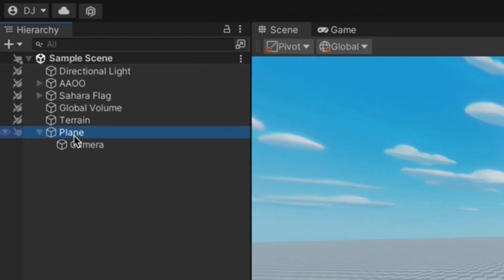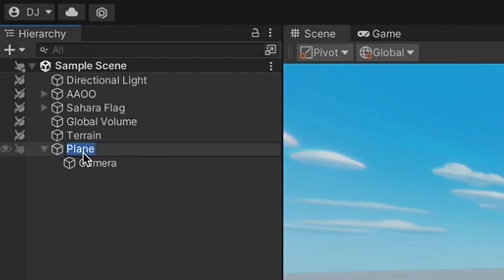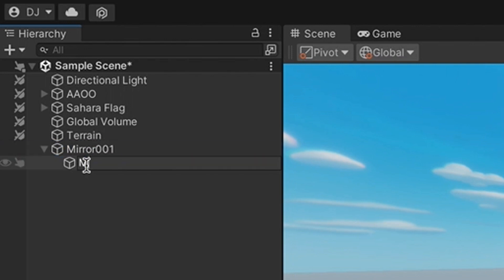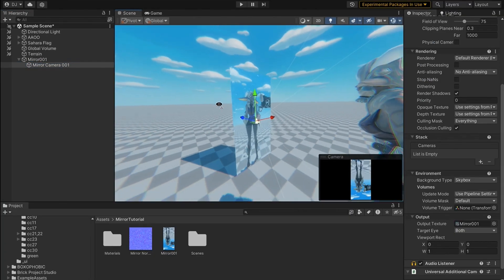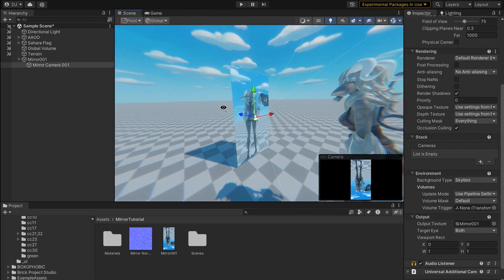I'm also going to name this Mirror_001, and I'm going to name this mirror camera Mirror_Camera_001, which makes everything a little bit more organized.